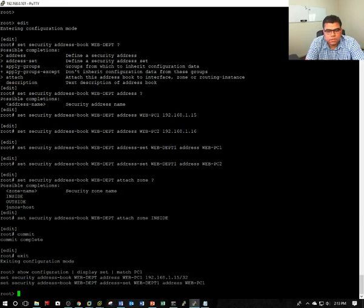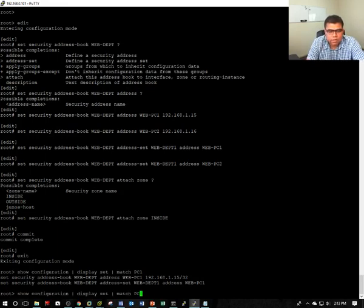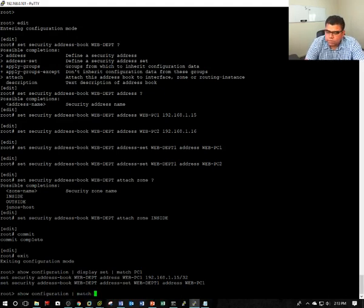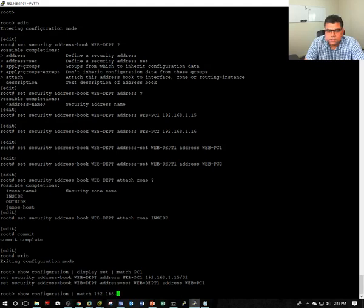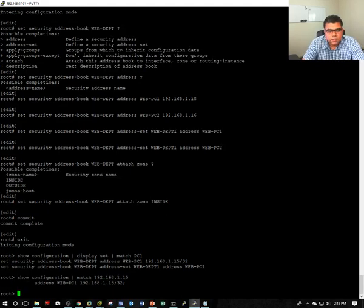It will show you what's the PC name, address and which address book. There's another way you can verify: match 192.168.1.15. It will show you the address book.